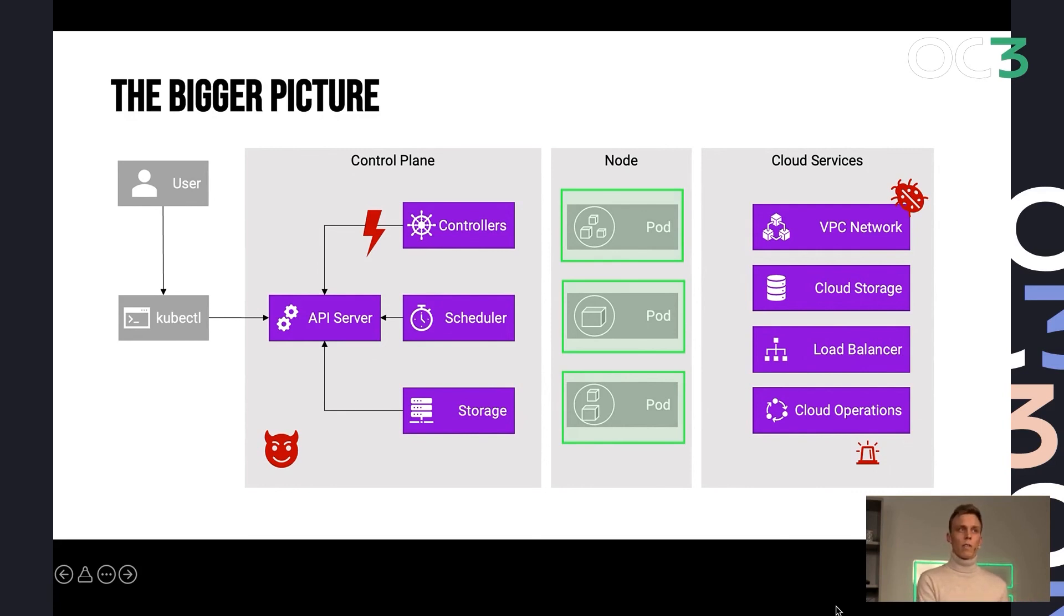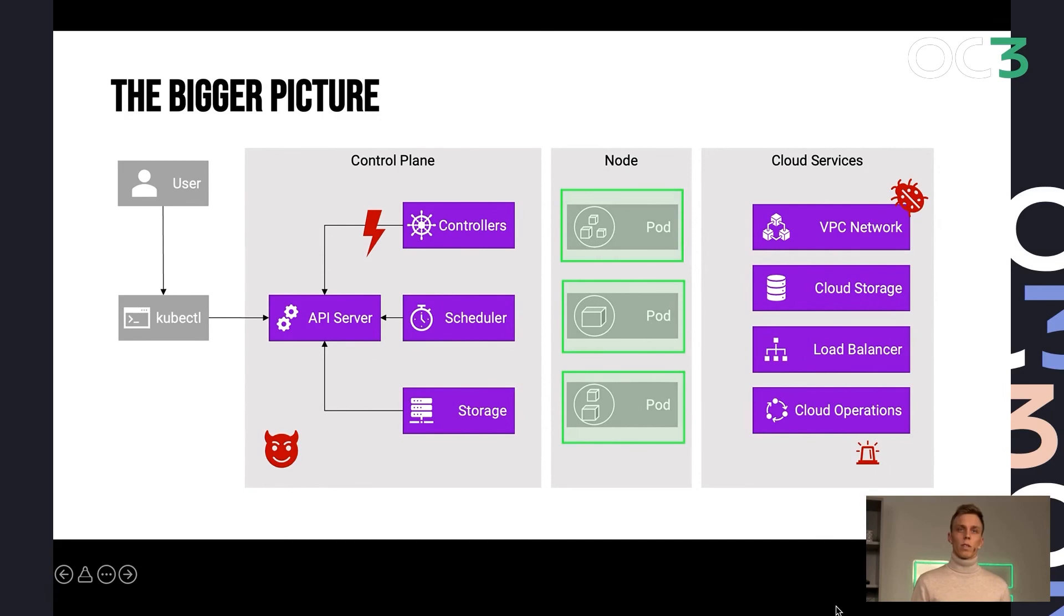As you see on the left side, the control plane, there is still no trusted party. So how can we orchestrate those workloads? And how can we use the cloud services that are already in place?